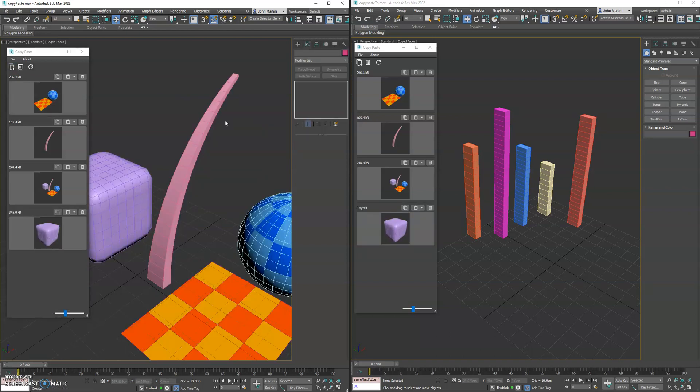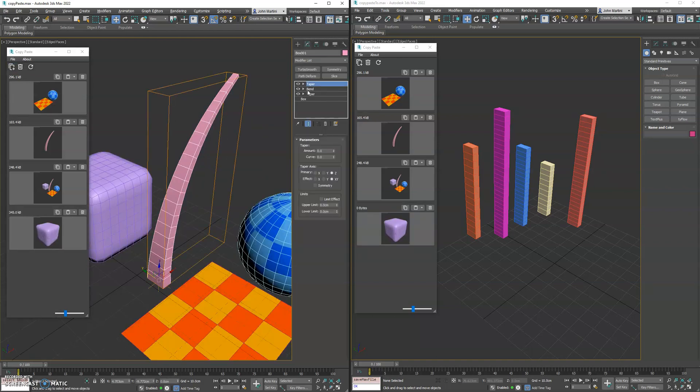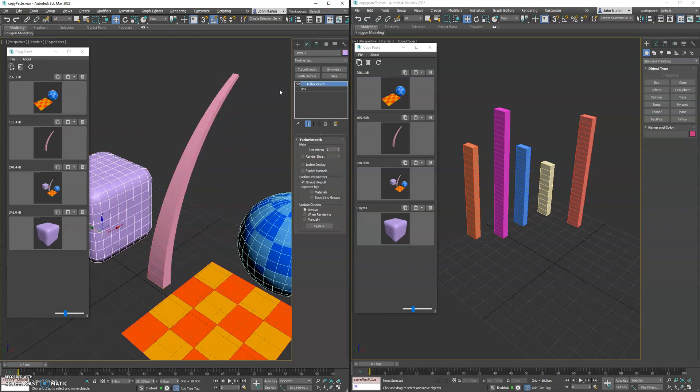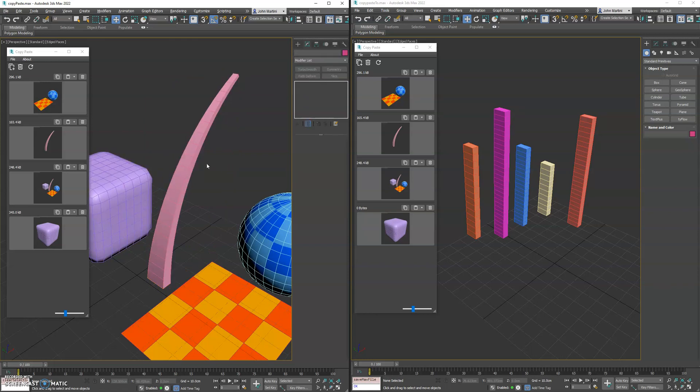You'll see this one has a couple modifiers. This one has just turbo smooth and we see over here it shows us the file size if you want to go ahead and paste the object.